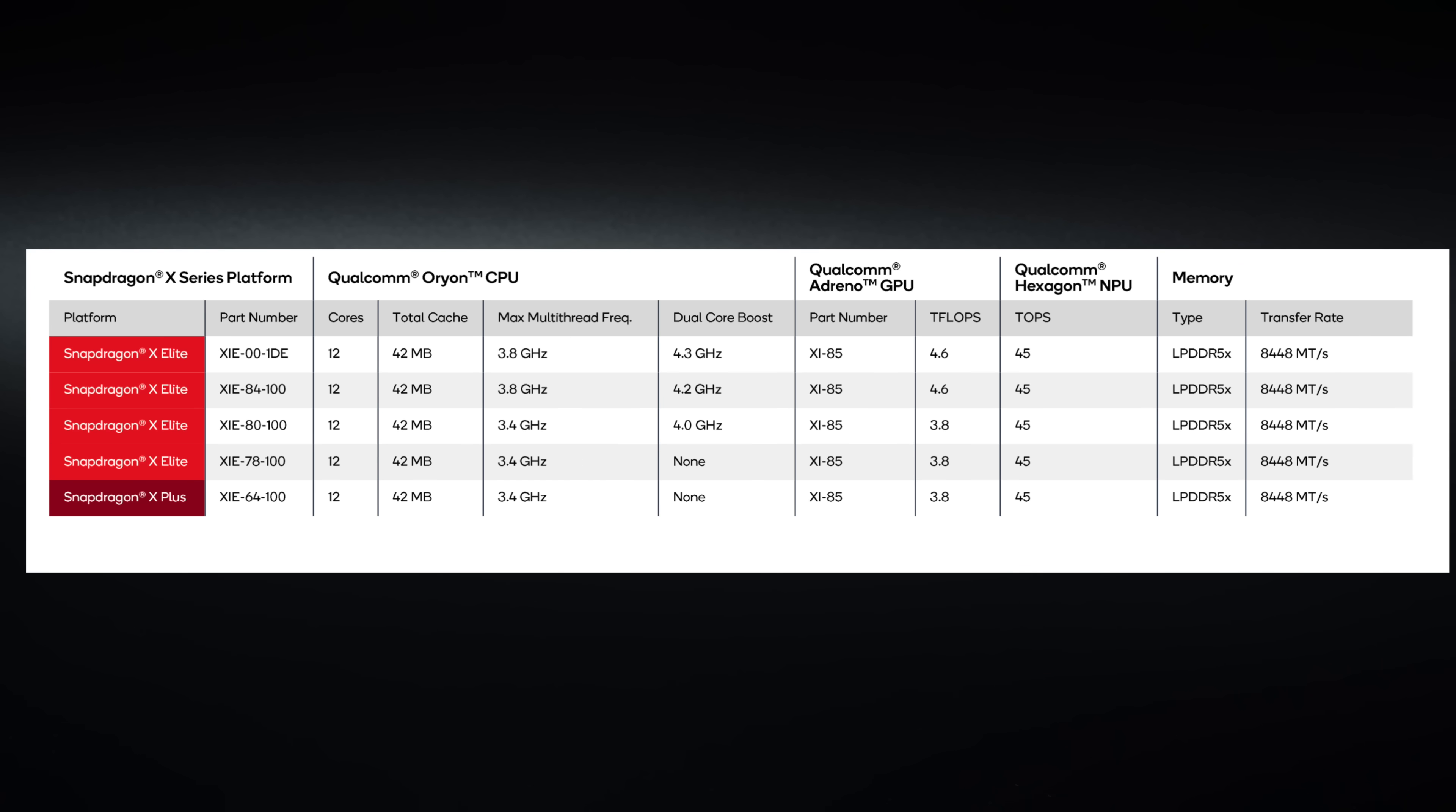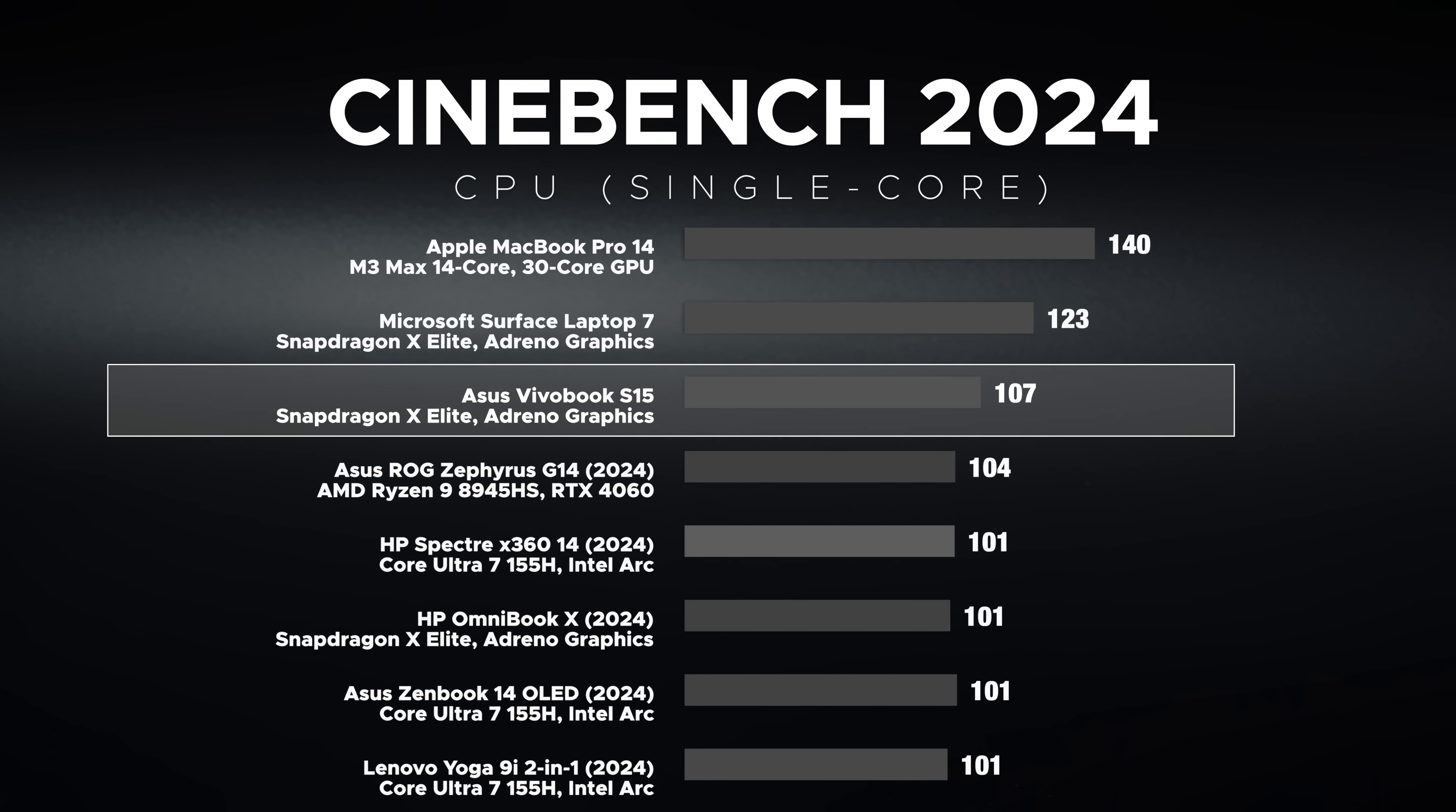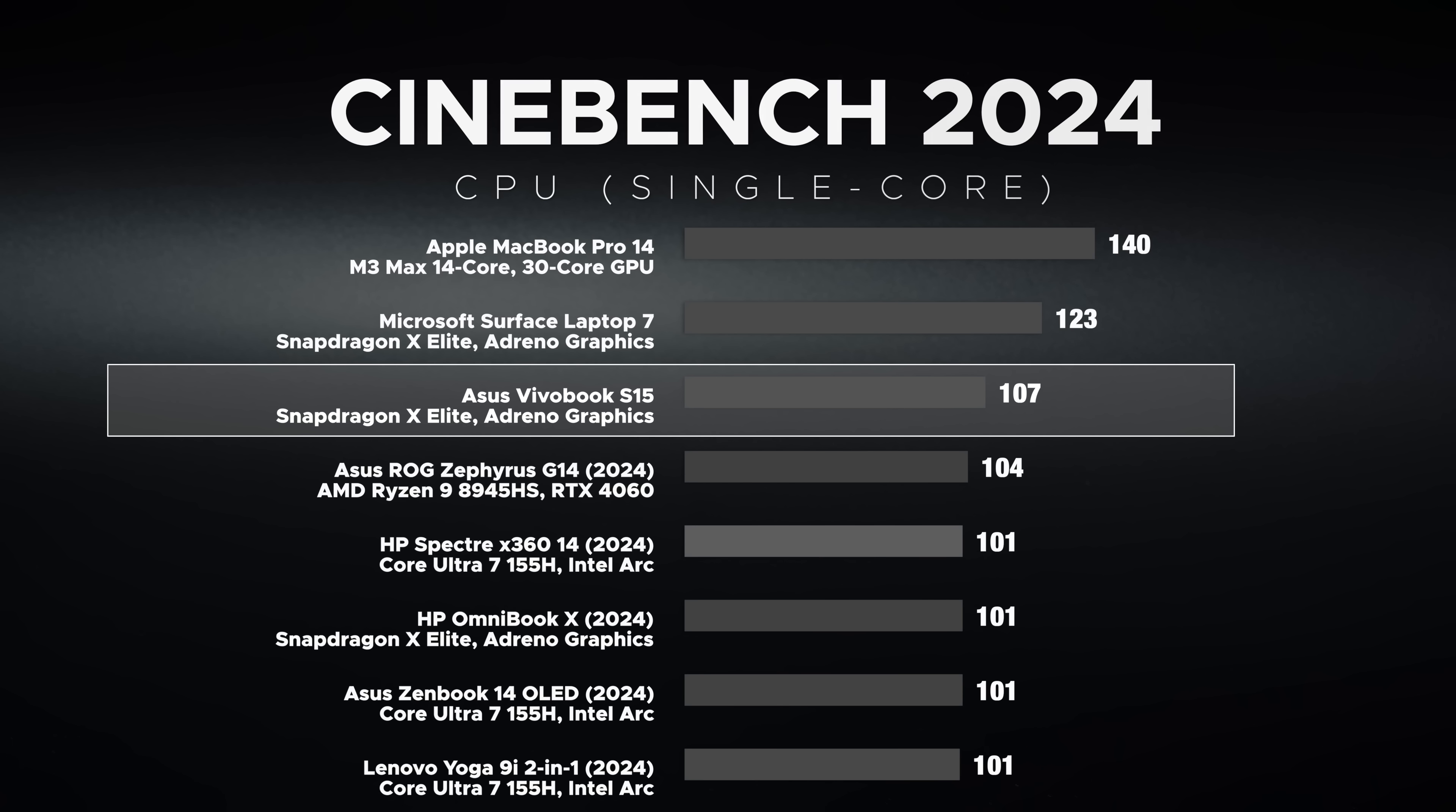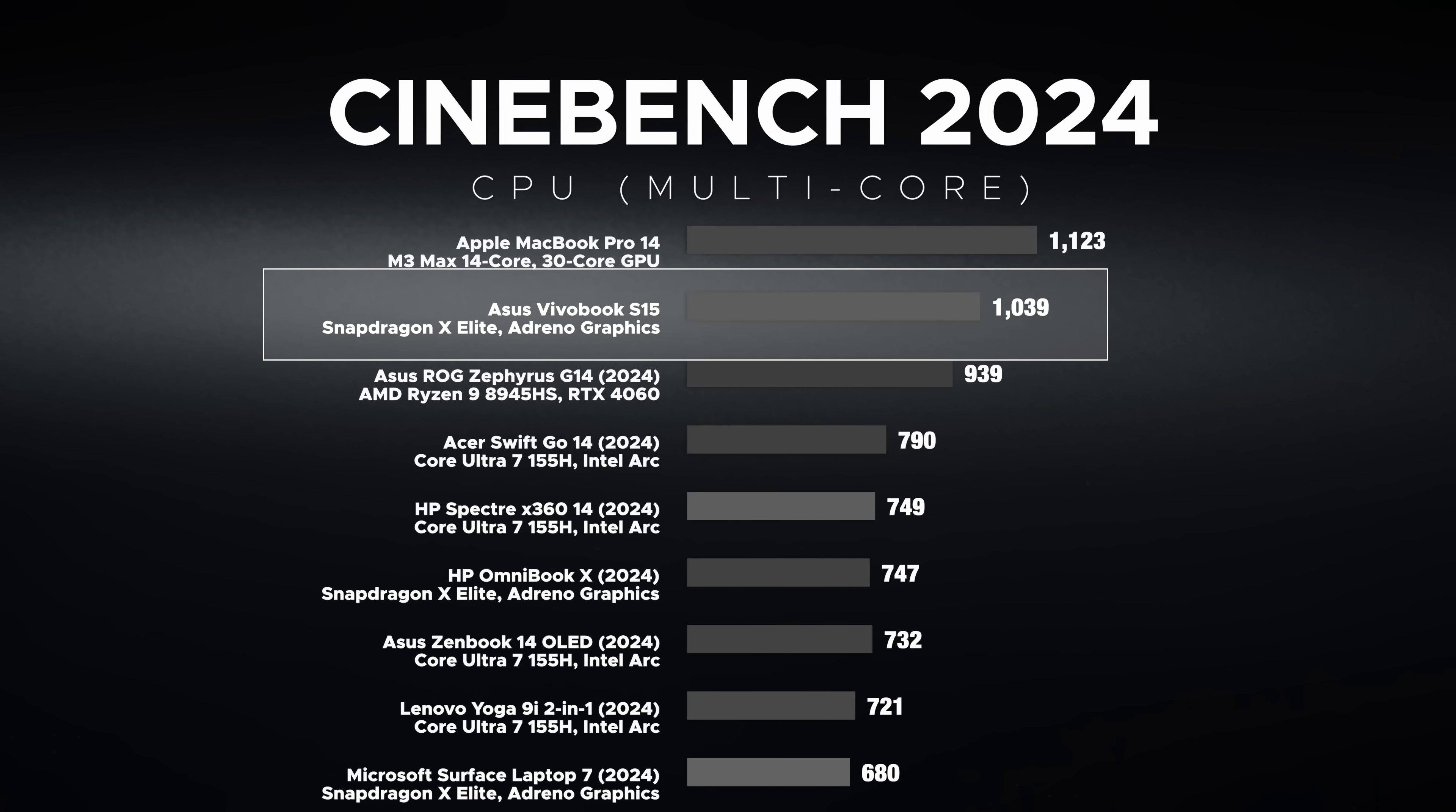This is running the Snapdragon X Elite. There are four different variations. We have the X1E-78-100, which can go up to 3.4 gigahertz, but it doesn't have a dual core boost as you'd get on some of the other variants above this one. The Snapdragon X Plus is below this. We're going to concentrate on this one. In Cinebench 2024 single core performance, CPU 107, which is actually quite good when you compare it to others in the category. Cinebench 2024 multi-core score, very good - 1039. We're seeing very good performance despite it not being the top flight X1 Elite processor.